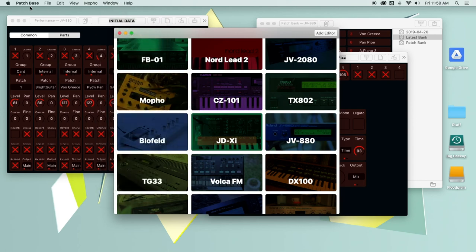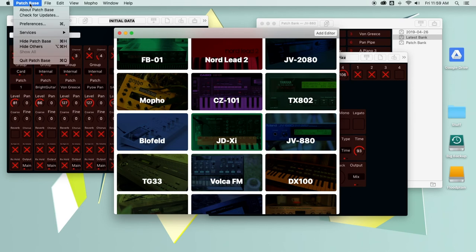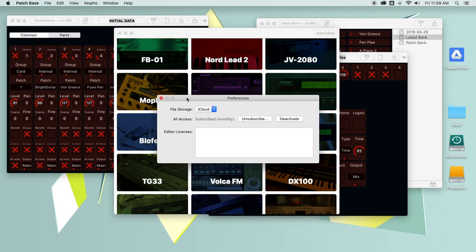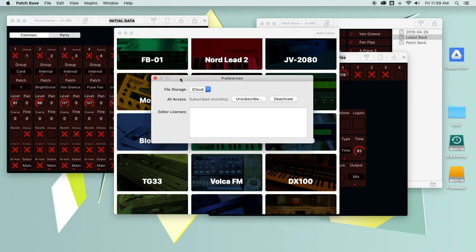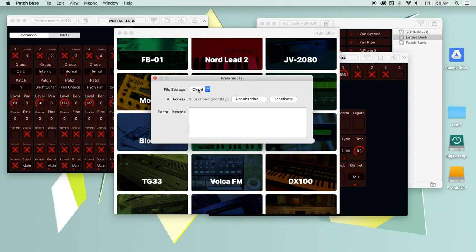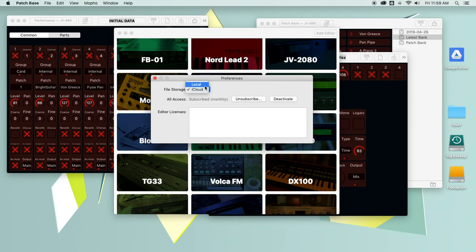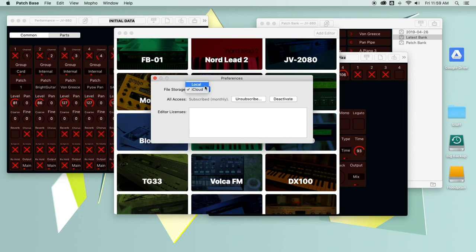Last but not least, you got preferences. So just like the iPad version, you can store your patch files in iCloud, which is what I have set up right now, or locally, which will just save them to a folder on your Mac. And I recommend using iCloud because then you've got a backup of everything. And additionally, if you are running PatchBase on your iPad as well, then your patch files will be automatically synced between the iPad and your Mac, which is really handy.